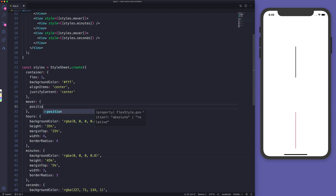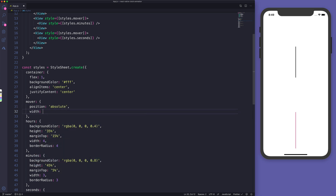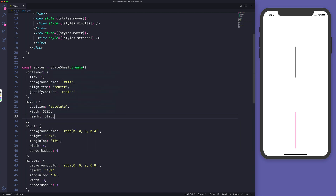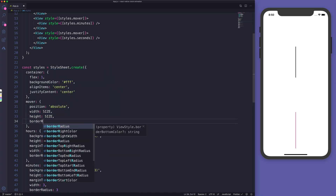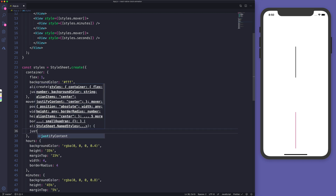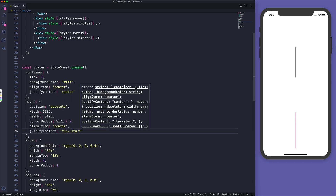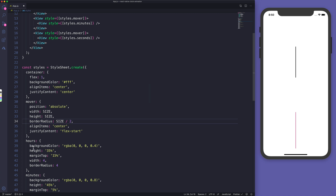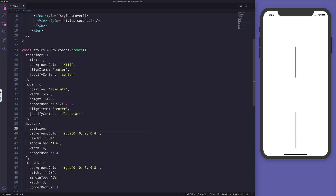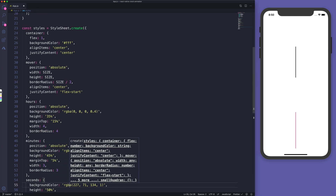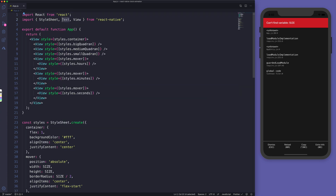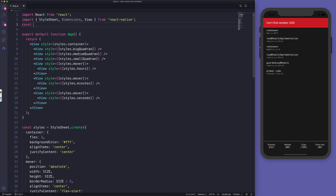For the mover, we'll position everything absolute. The width is going to be 'size' — not yet defined but we will define it. Height equals size as well, border radius of size divided by 2, align items center, and justify content flex-start. So on this circle, hours, minutes, and seconds will all start from the top. Don't forget to also position those absolute — absolute, absolute — and hit save.